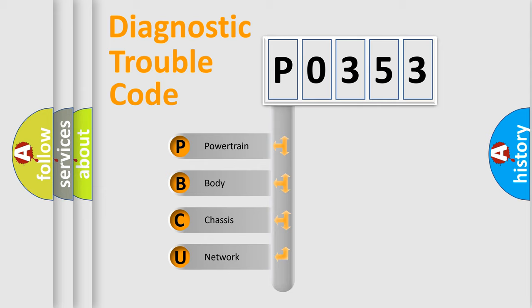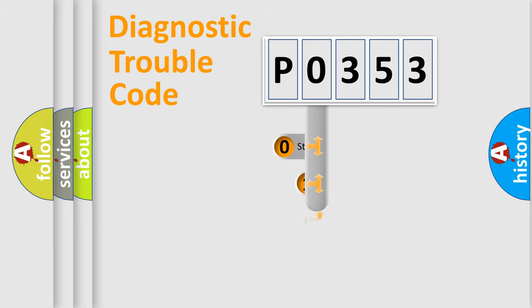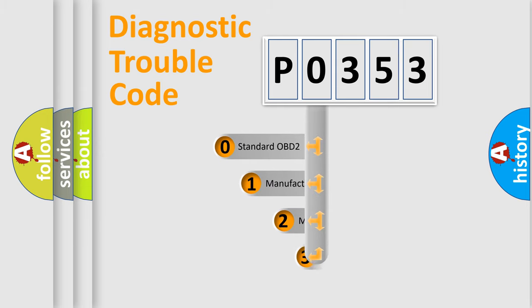We divide the electric system of automobiles into four basic units: powertrain, body, chassis, and network. This distribution is defined in the first character code.